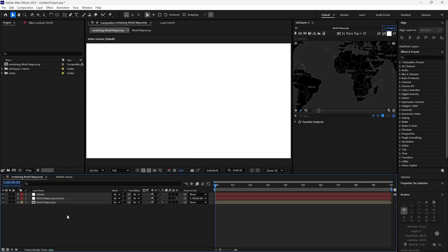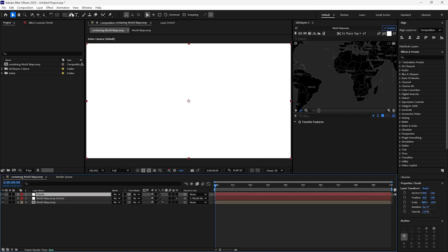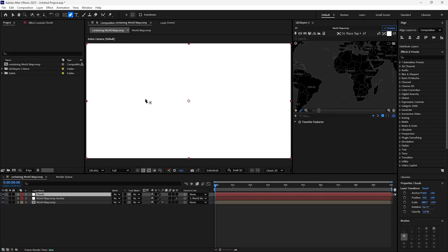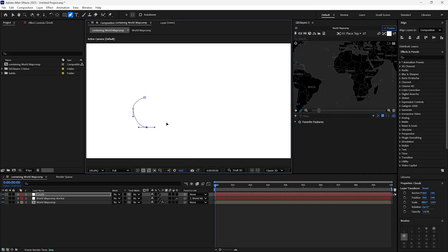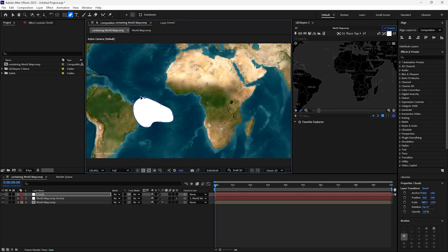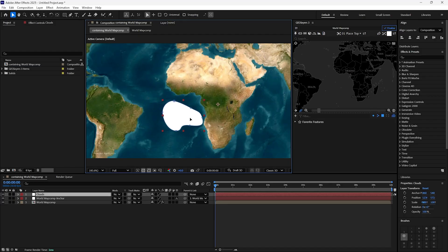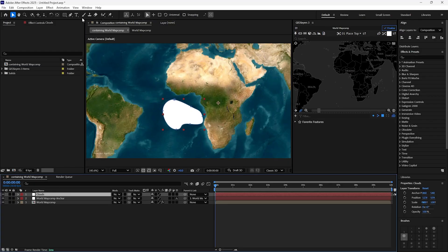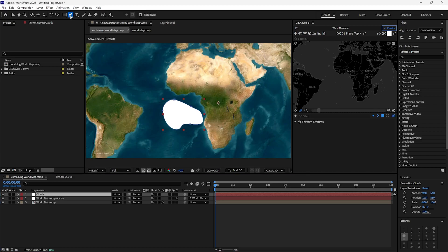While the Clouds layer is selected, click on the Pen tool and start drawing the first cloud. Do the same for the second and third clouds.